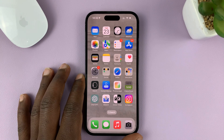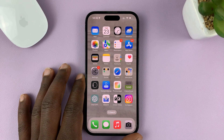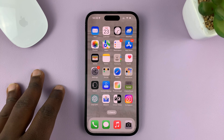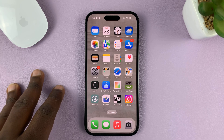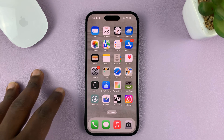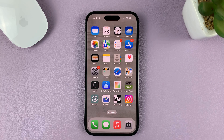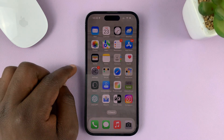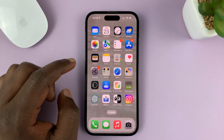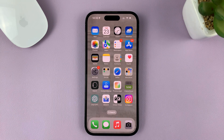In today's tech tip, I'll be showing you how to enable — or how to turn on — multimedia messaging service on your iPhone, also called MMS. For this tutorial, I'm using the iPhone 14 Pro running iOS 16, but these same instructions can be used on other iPhone models.